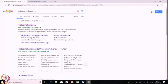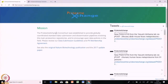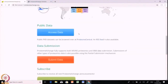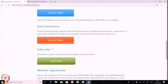First, search Proteome Exchange in Google and click the first result. The Proteome Exchange consortium web page is available where you can read about how Proteome Exchange is a hub interconnecting all the different datasets and repositories available worldwide, giving you better access for downloading data. In Proteome Exchange, there are three tabs: one for public data, one for data submission, and one to subscribe.